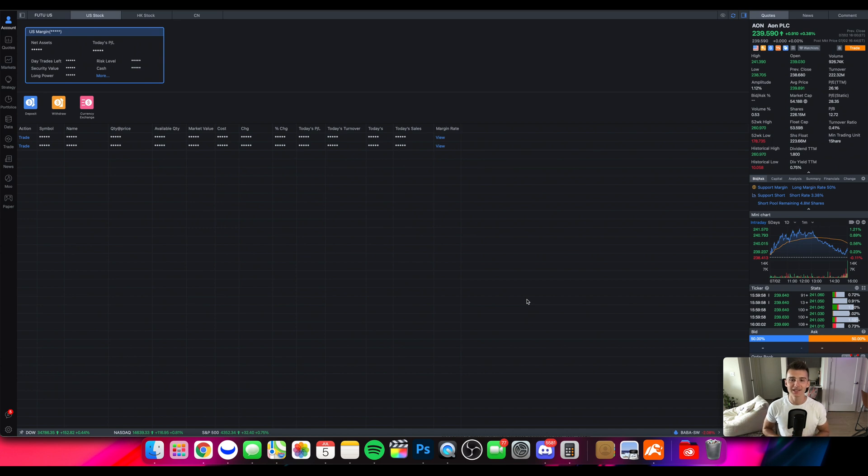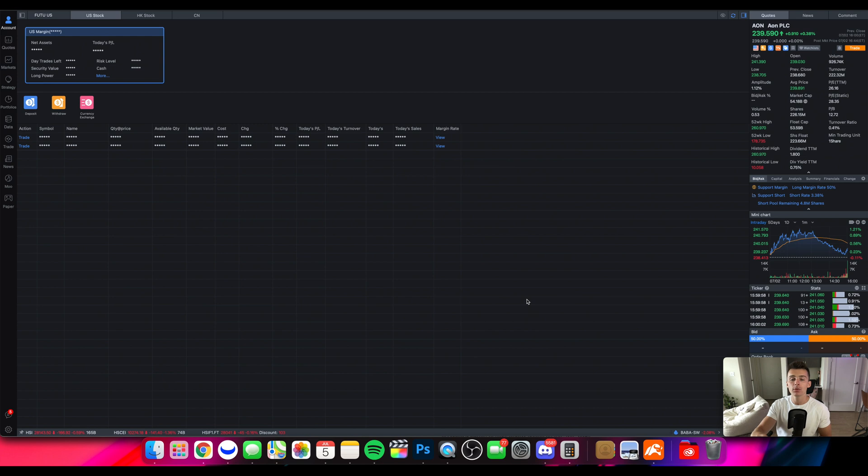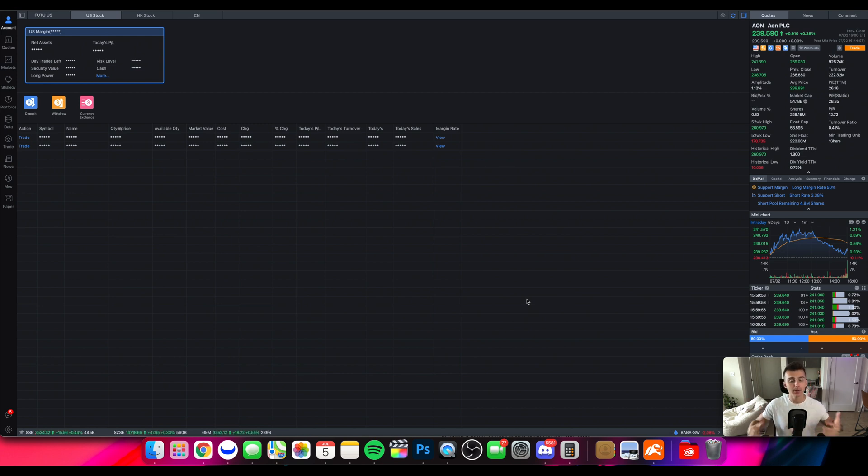What is going on everyone and welcome to the TC Trading Channel. So in today's video we're going to be doing a full Moomoo desktop walkthrough slash tutorial. We're going to cover pretty much everything they have to offer here on the desktop platform.